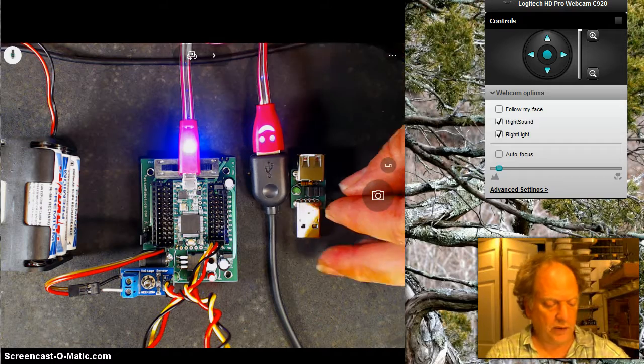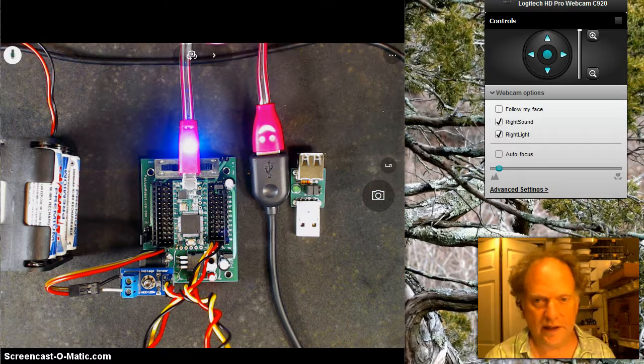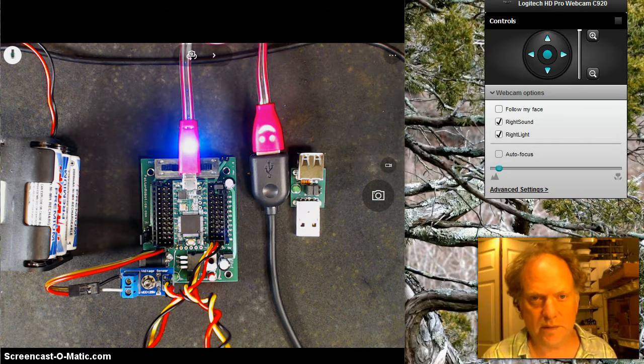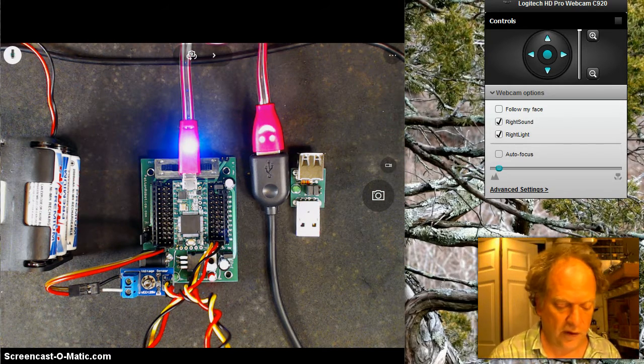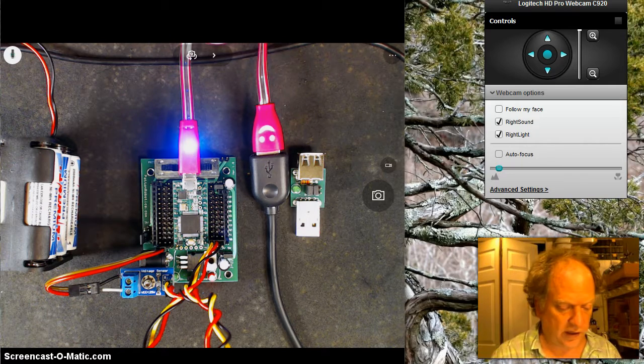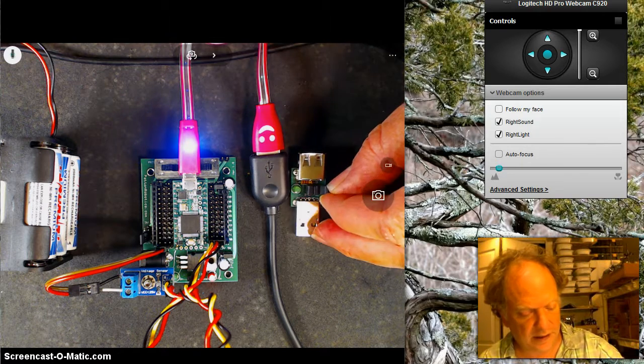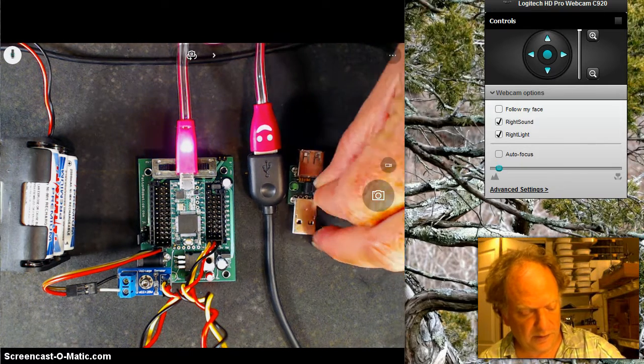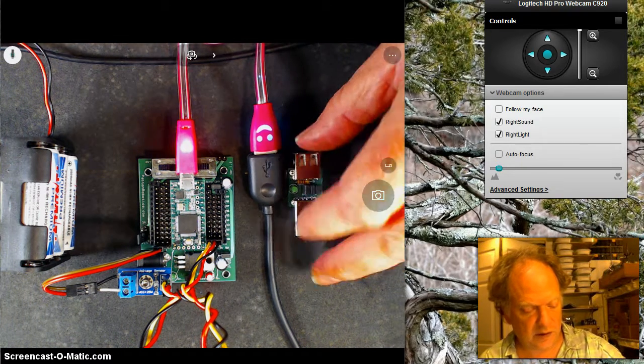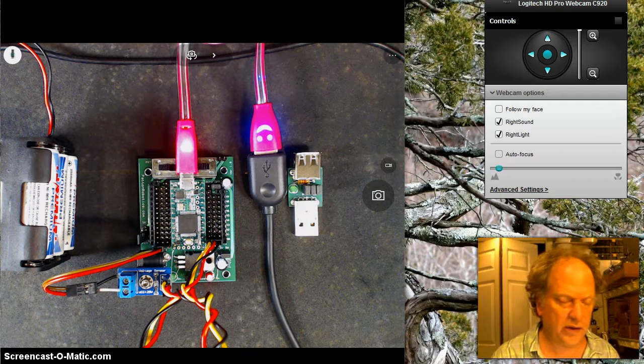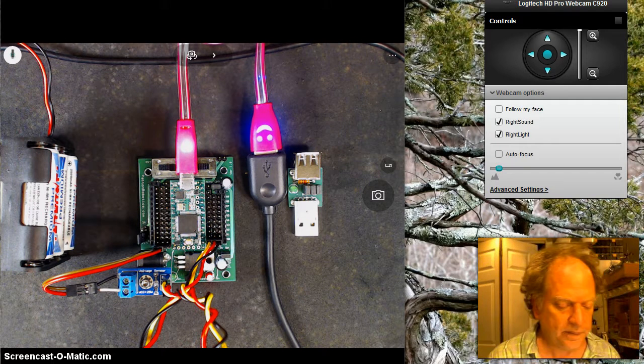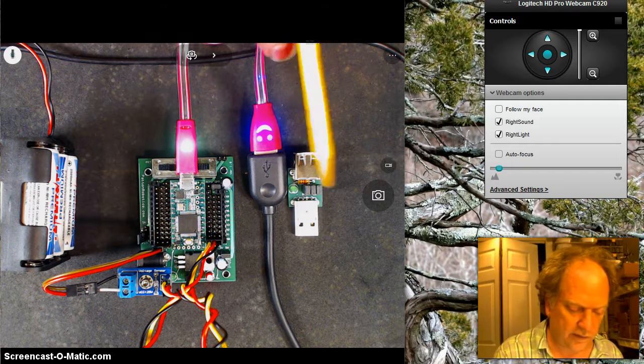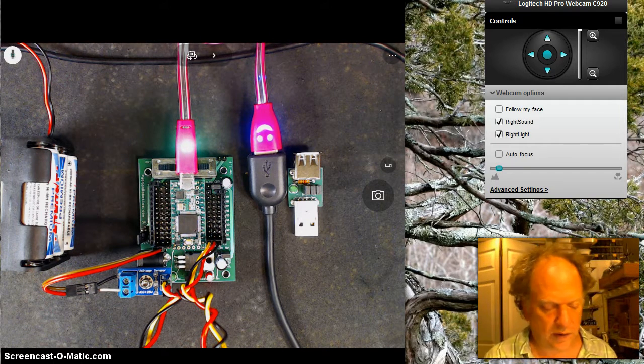So if I pull that jumper, I isolate the computer's power supply from anything that I'm doing right here. There's not a fourth jumper because the ground needs to remain common for everything, for anything to work. So if I even want to do data, I have to have a common ground.